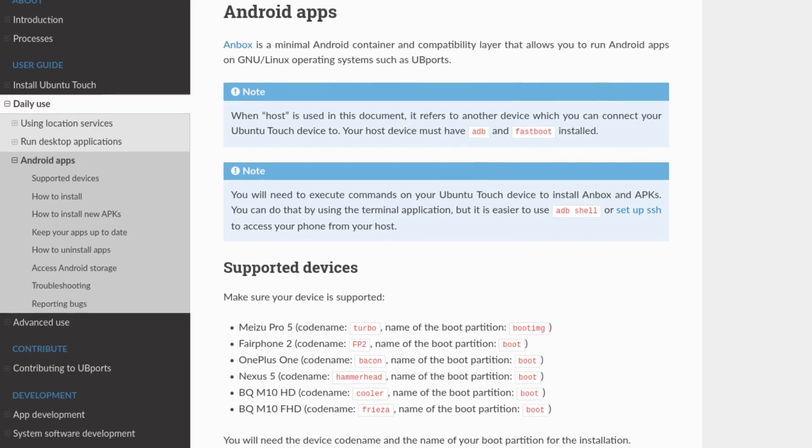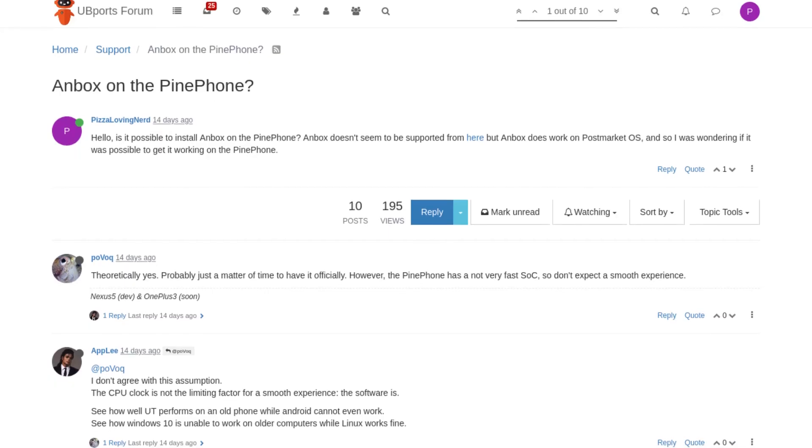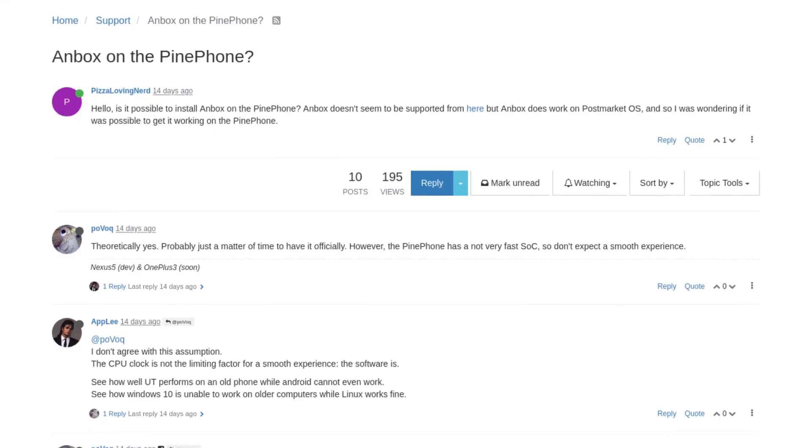Now let's talk about Ubuntu Touch. UBports does natively support Anbox on six Android phones, but the PinePhone is not one of those phones supported out of the box, according to the docs. I also asked in the forum and got a no. So Anbox doesn't officially work on the PinePhone, but I'm sure there is some way to install it that isn't supported. I haven't figured that out yet, but if I do, I will make a separate video, because I am still interested in getting Anbox working on UBports on the PinePhone.